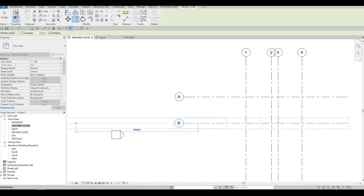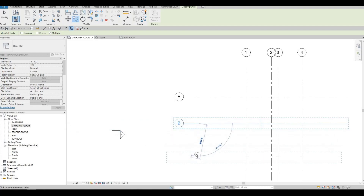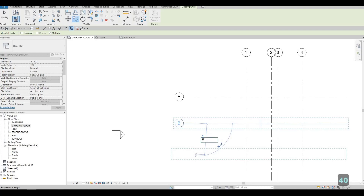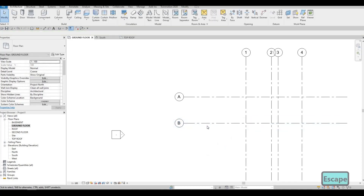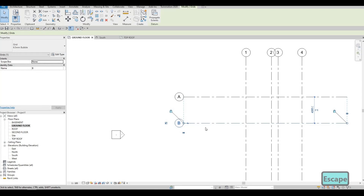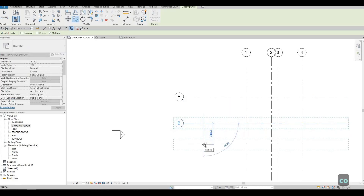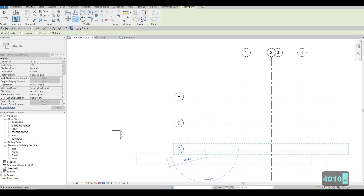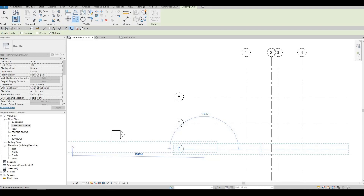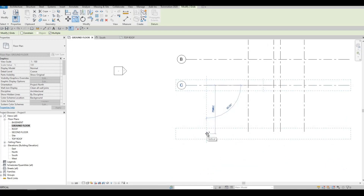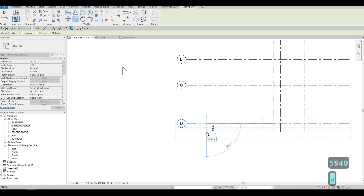Next, from B to C will be 4010. Make sure you are at 90 degrees — if not, press Escape, click it back, type CO, grab it again, make sure it's 90 degrees, and type in 4010. From C to D will be 5940. Press Escape twice.